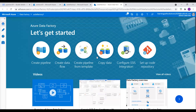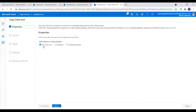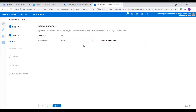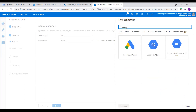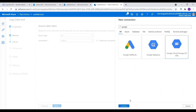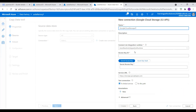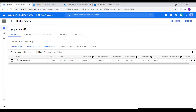Now I have azcontainer01 available in my Azure Blob Storage account. Now go to Azure Data Factory, click on Author and Monitor, and select Copy Data. Select Run once now, then Next. For the source type, let me create a new connection. Our source is Google Cloud Storage — I'll search for Google Cloud Storage. That option is available; I select it and continue. Now we need an Access Key ID and a Secret Access Key — we need both these details from the Google Cloud Storage account.